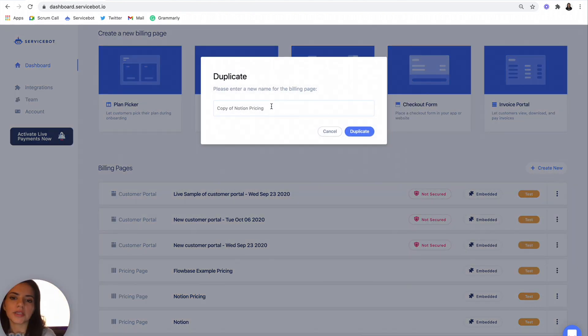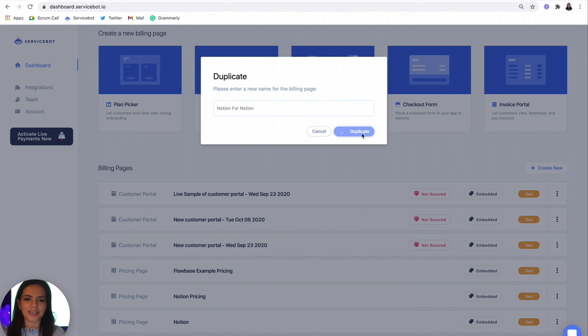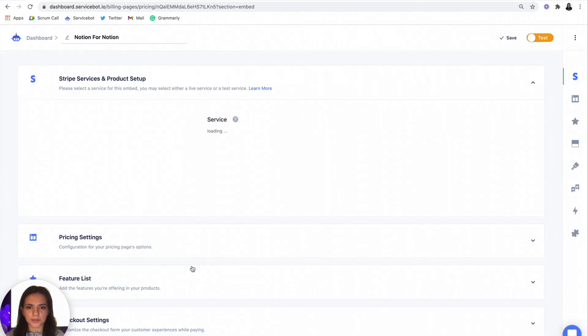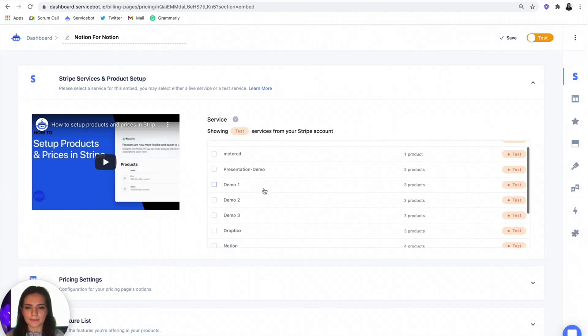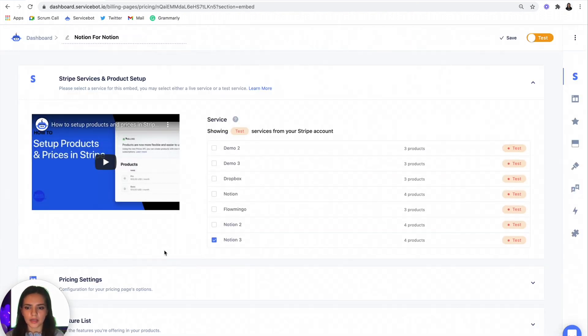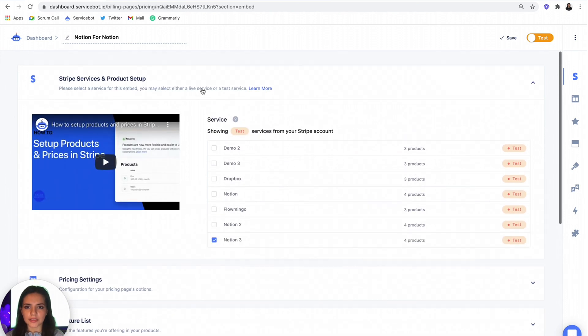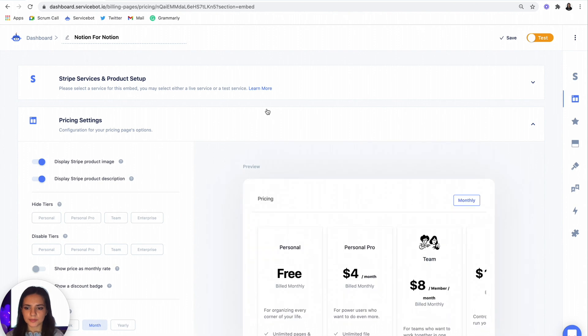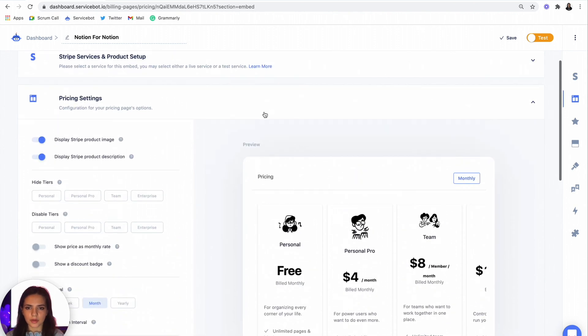And I'm going to call this Notion for Notion. Duplicate and open that up. And you should have all the same settings as the pricing page that you created last. Perfect.